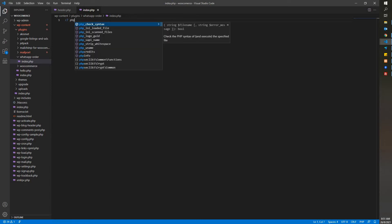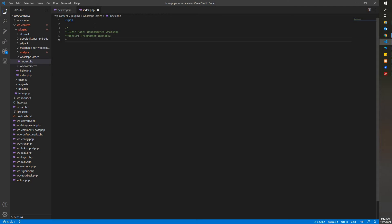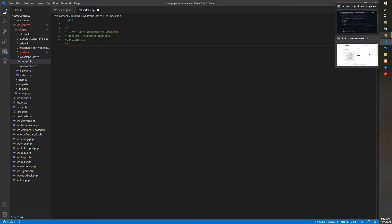As usual, you need to declare the credentials of the plugin. You start with Plugin Name — let's put 'WooCommerce WhatsApp'. Then you can put the Author Name — for this case, put our channel name: Programmer One Abyss. Then you can put your Version: 1.0. After you've done this, close the credential block.